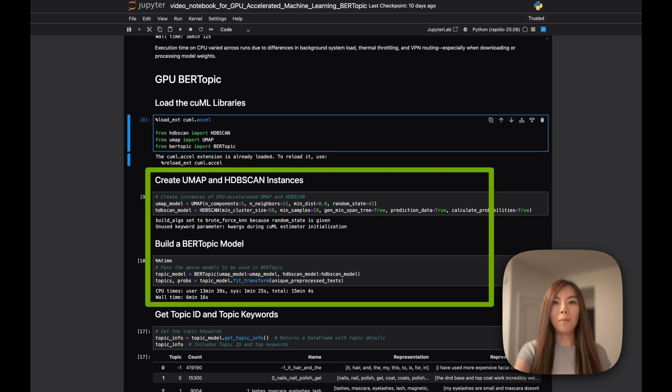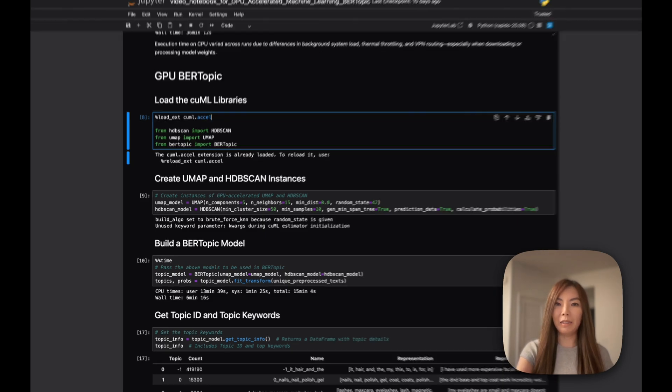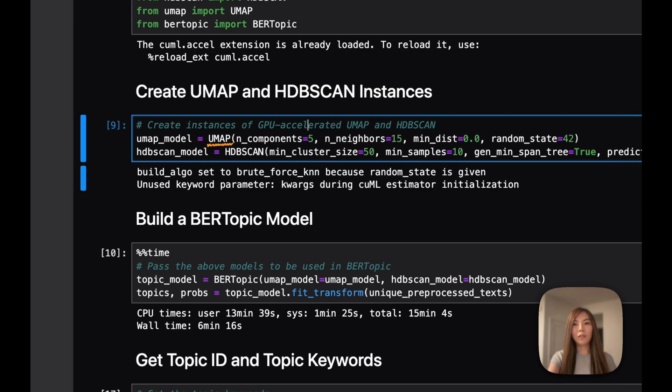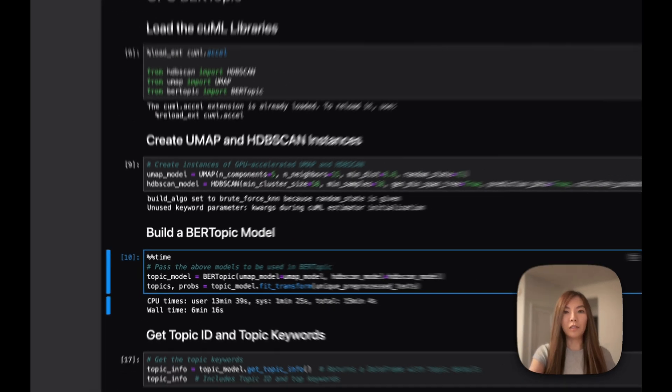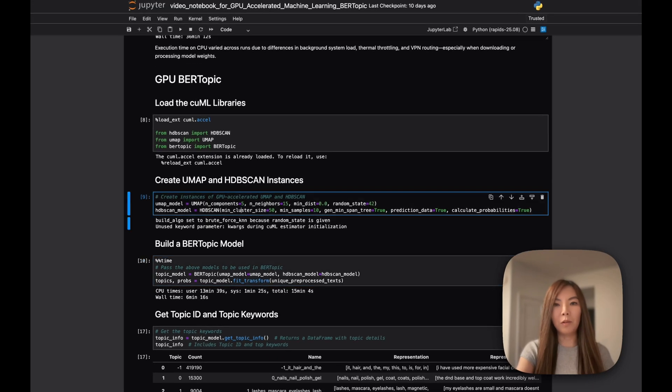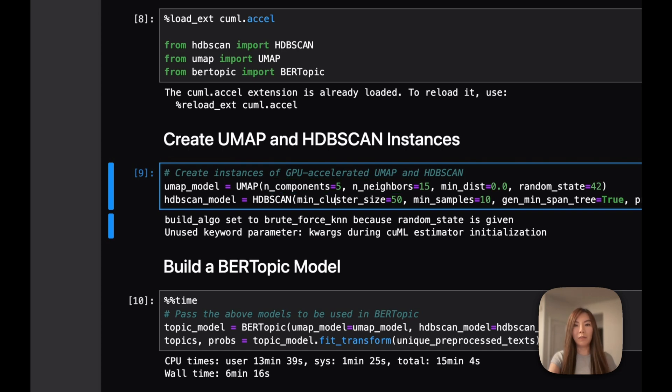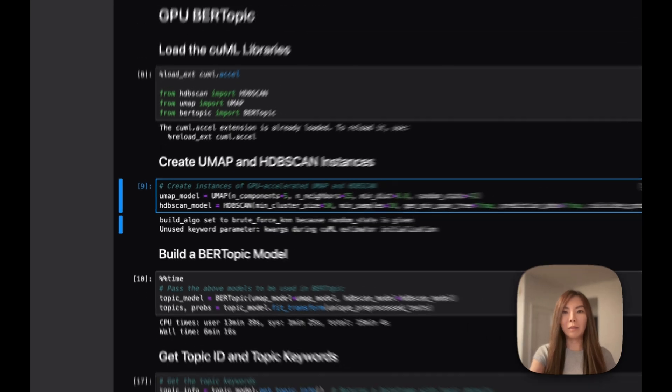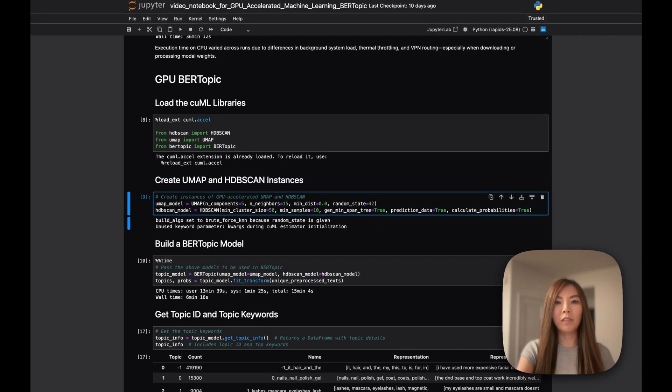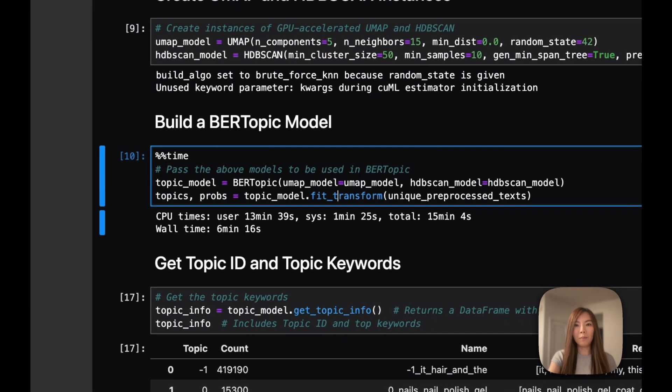The next step is to run the rest of the pipeline which is generating embeddings, dimensionality reduction using UMAP and HDBSCAN to create clusters and pass them to BERTopic functions to fit and transform the data. For this example, we use 5 components and 15 neighbors. HDBSCAN is set with minimum sample size of 10 and minimum cluster size of 50, forming a customized pipeline that improves clustering quality. Finally, we fit the model to the dataset and extract topics and probabilities.